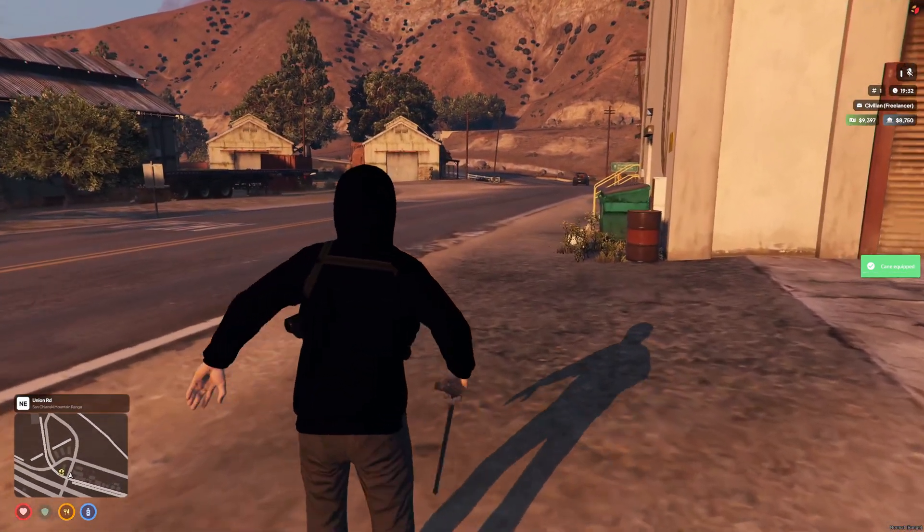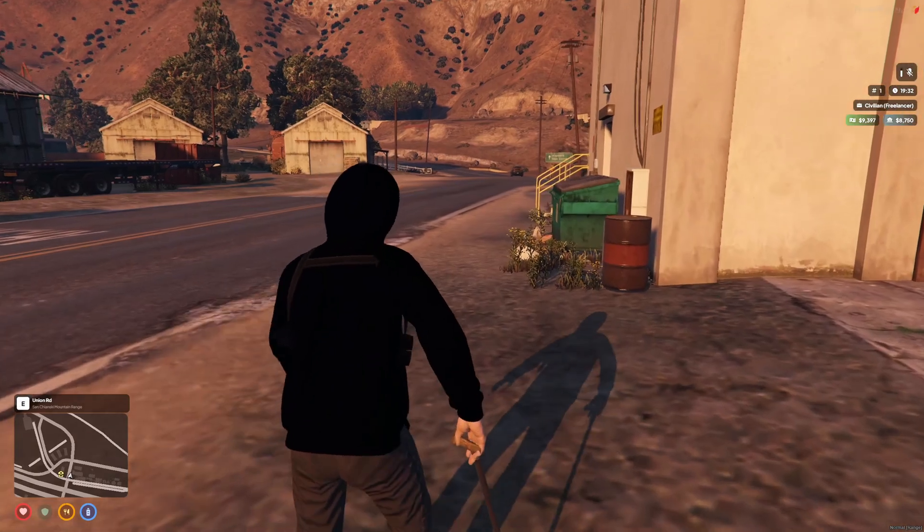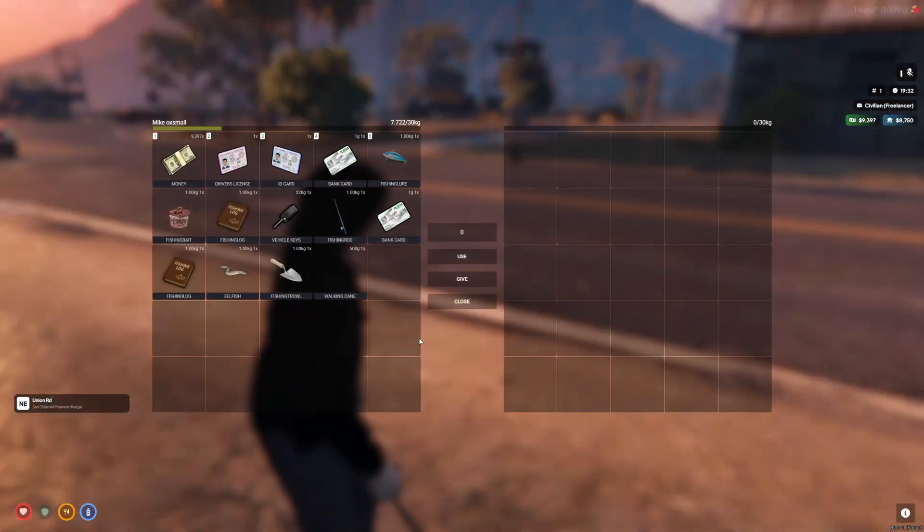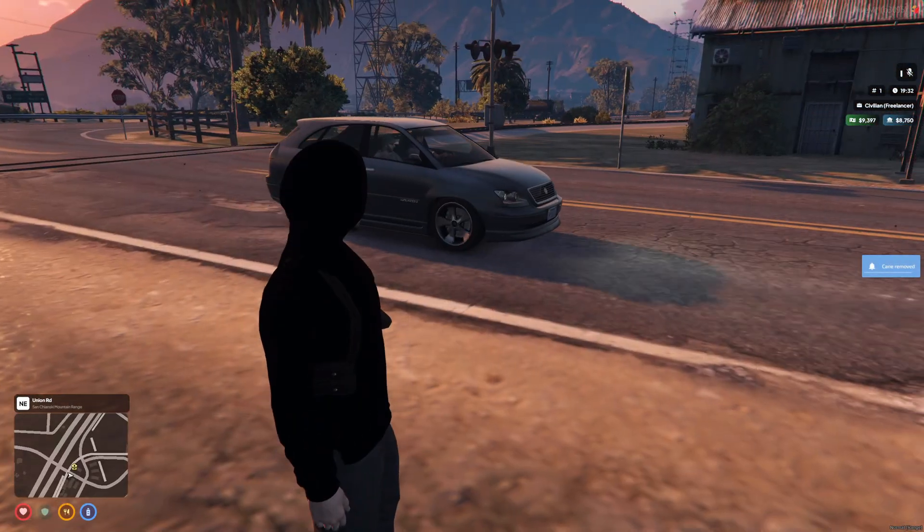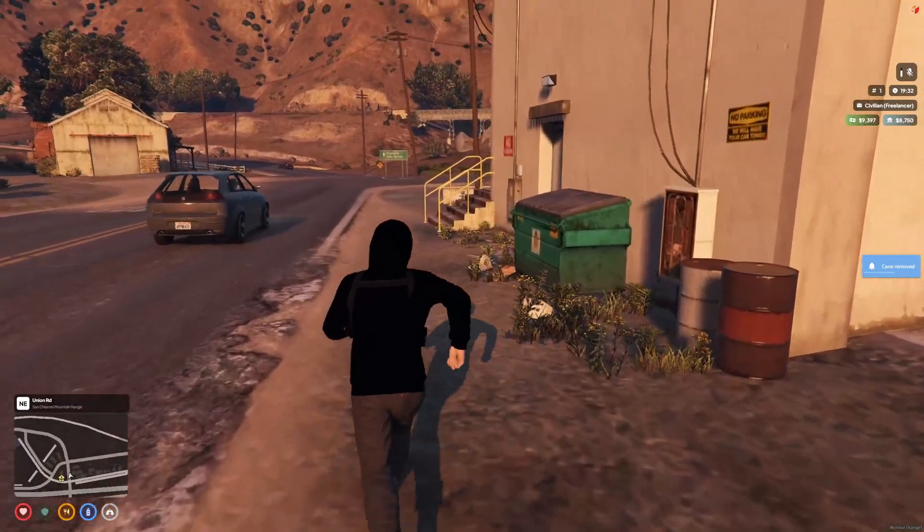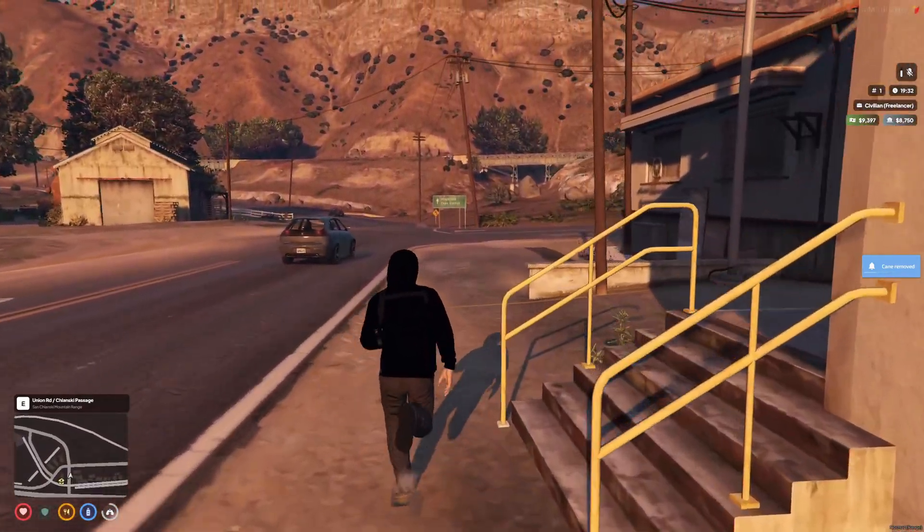And there you go, it puts the cane in my hand, cane prop in my hand, and then I also get this walking style as well. If I want to stop it at any point, I can just use the item again and it's removed the cane. You can see my notifications are working.